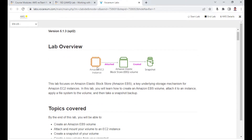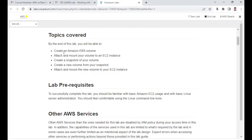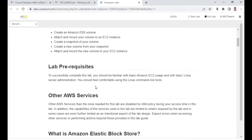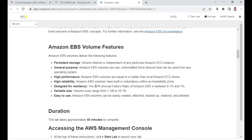We have an EC2 instance. What we are going to learn is how to create an Amazon EBS volume, attach and mount it to your EC2 instance which is already available. We will add some data after mounting, then take a snapshot, and with the help of the snapshot create a new volume — like a backup. Once restored, we'll mount it again and verify the same contents are available.